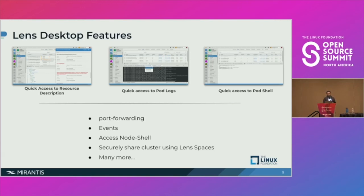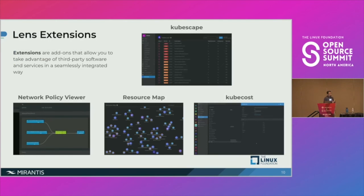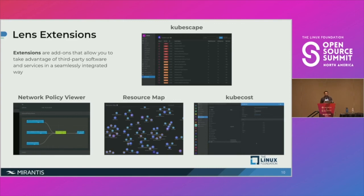Lens Spaces enables users to securely share a cluster with colleagues without needing to create a kubeconfig file. Lens also does not stop at standard Kubernetes operations — it allows you to script or develop your own extensions with the Lens API, a functionality to accelerate development workflows for all technologies and services that integrate with Kubernetes. For example, using the community extension like Resource Map, we can visualize the relationships between different resources in the cluster.